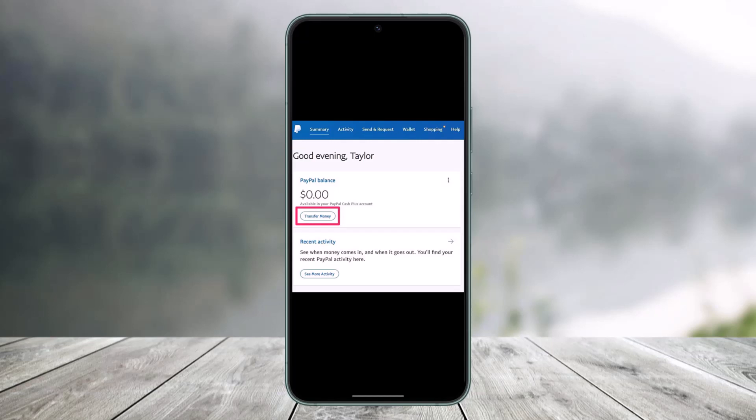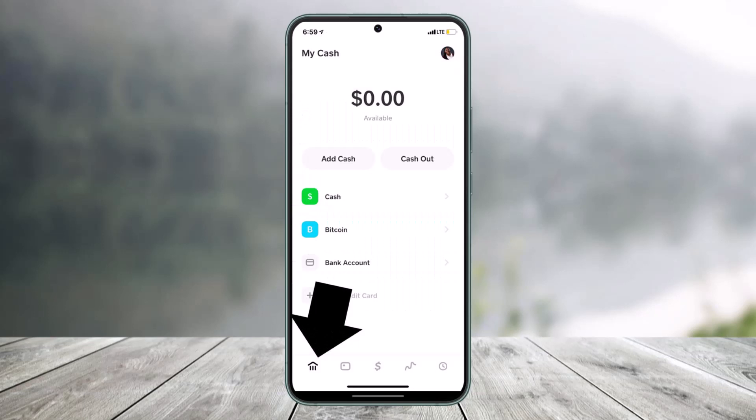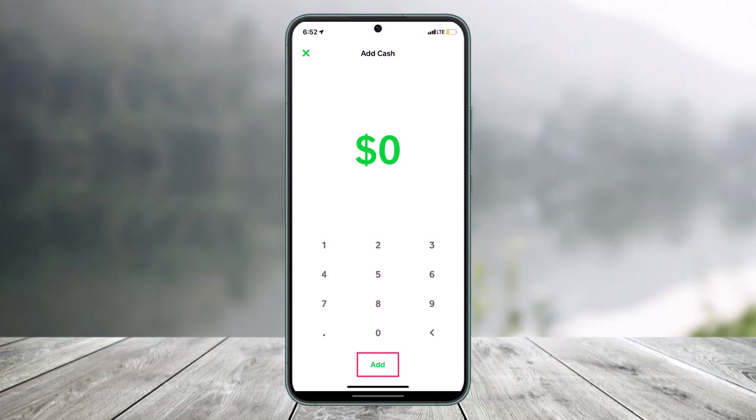To do that, first open up your PayPal account and go to the option called Transfer Money. On the next page, select Transfer to Your Bank, select the bank account, and enter the amount you wish to transfer. Then open Cash App, go to the home button, select Add Cash, enter the amount you wish to add from your bank account, select your bank account, and confirm the transaction.